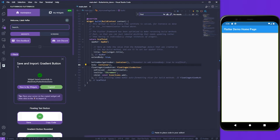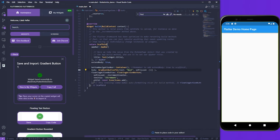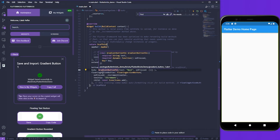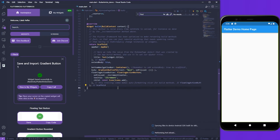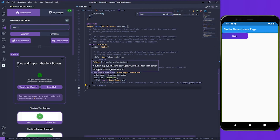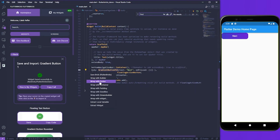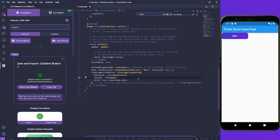Instead of going to view it, I'm going to copy the call to show you why this is so convenient. Instead of copying the code into my file, I can just place it wherever I like and then use the light bulb on the left to import it. My gradient button is imported, and if I hit Ctrl S it's going to show up where I want it. I can wrap this one in a center, hit Ctrl S again, and we have our button in the center of our screen.